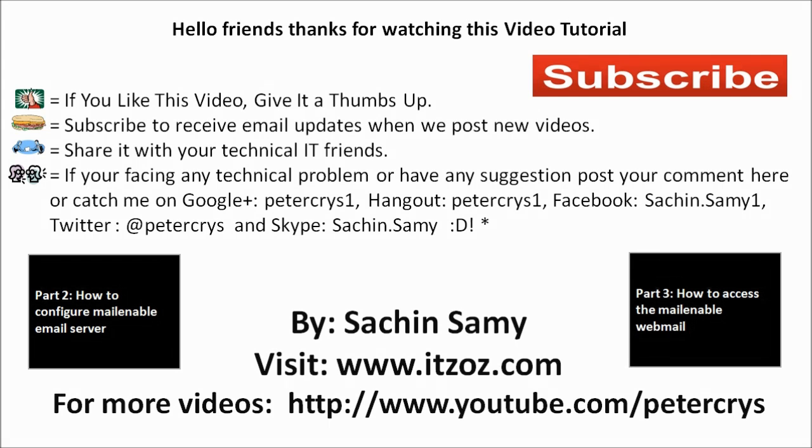Hello friends. Thank you for watching our this video tutorial. If you liked this video give it a thumbs up. Subscribe to receive an email update whenever we post a new video. Share this video with your technical IT friends. If you are facing any technical problem or have any suggestions post your comment here or catch me on Google+, Hangout, Facebook, Twitter and Skype. This video tutorial is presented by Sachin Samy powered by itzoz.com and you are watching this video on YouTube channel Peter Crys.